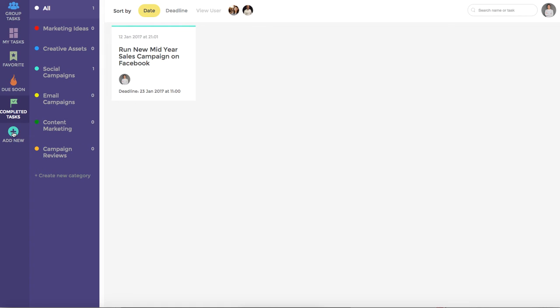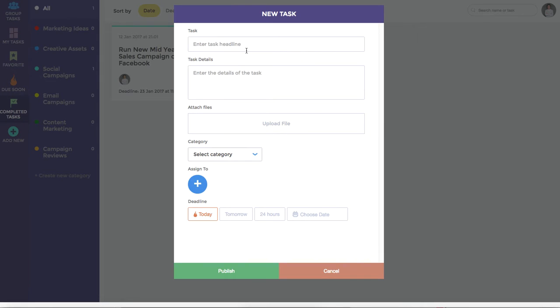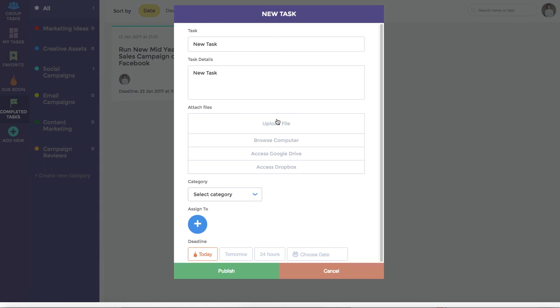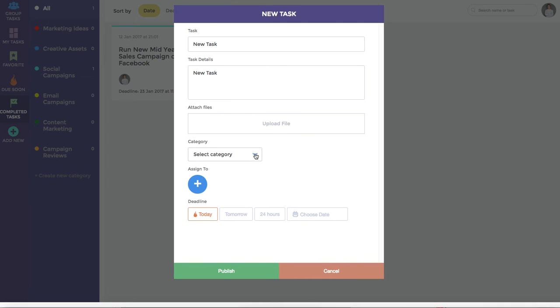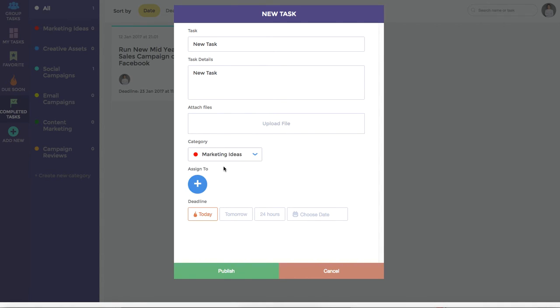To add a new task you simply hit the add new button where you can enter a task heading, subject details, for example new task. You can then upload a file from your computer, Google Drive or Dropbox and assign it to a category. In this instance we'll select marketing ideas.